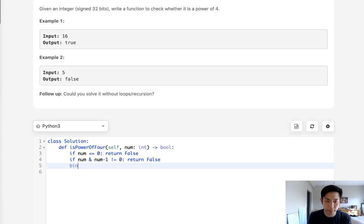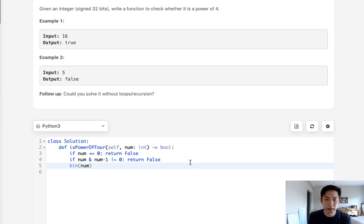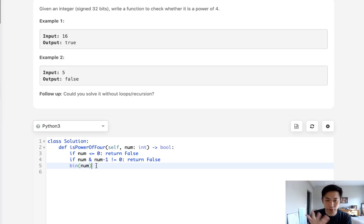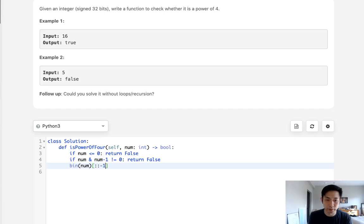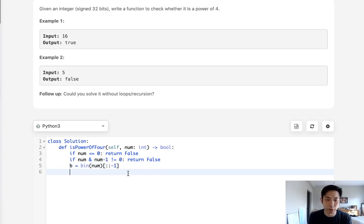So to do that, well, we can use the bin function. Take the number. And what we'll do is this converts it to a string, but we want to reverse it. We want to make sure that it's reversed so that we could get the proper index number where this 1 exists at. So we can just reverse this number.